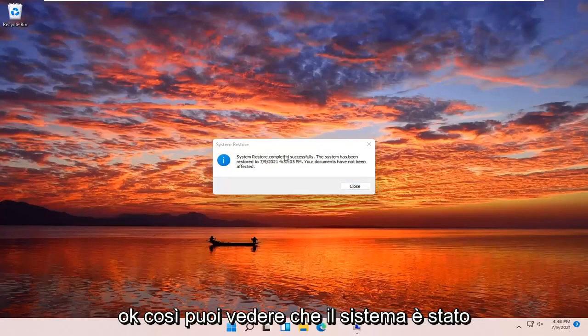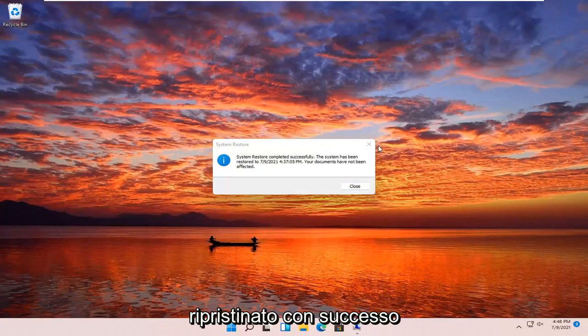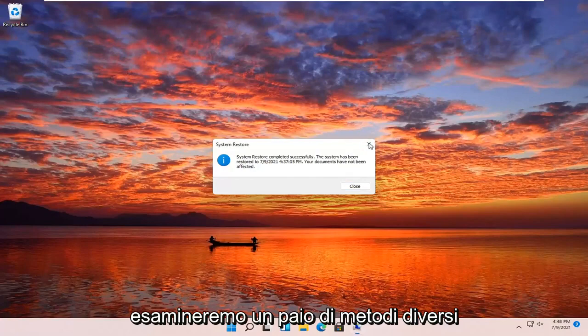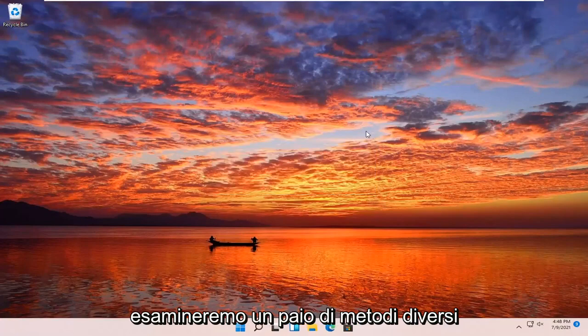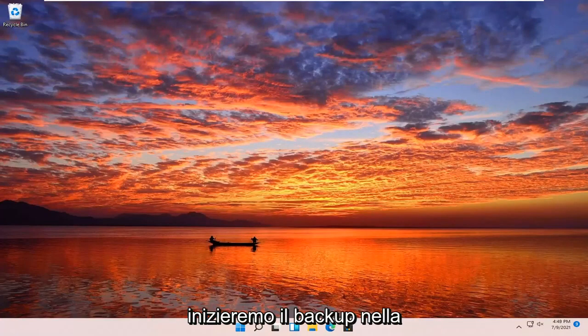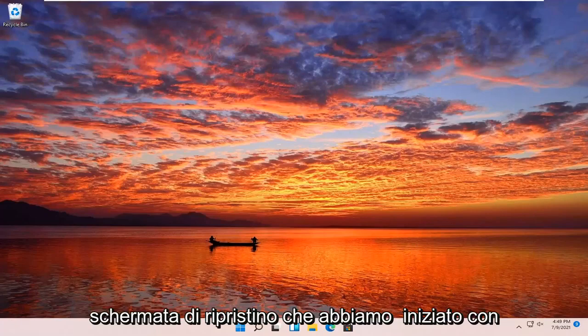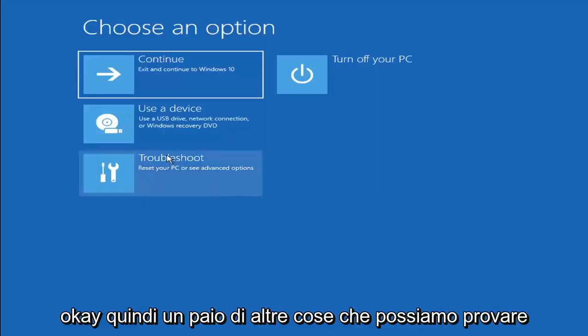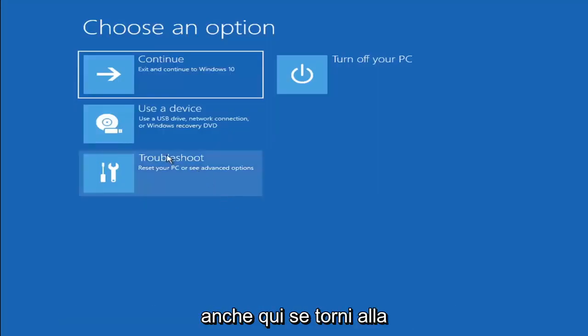The system has been restored successfully. We're going to go over a couple different methods in addition to that if it did not work, so I'm going to pause the video and we'll start back up on the recovery screen we started with.